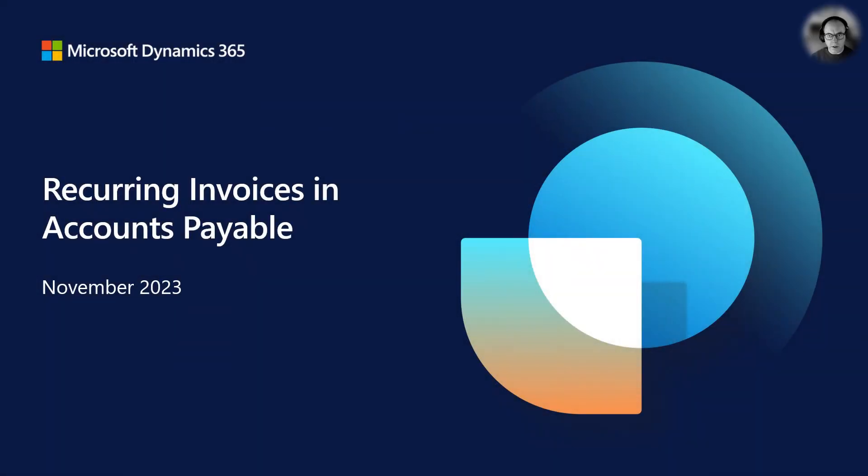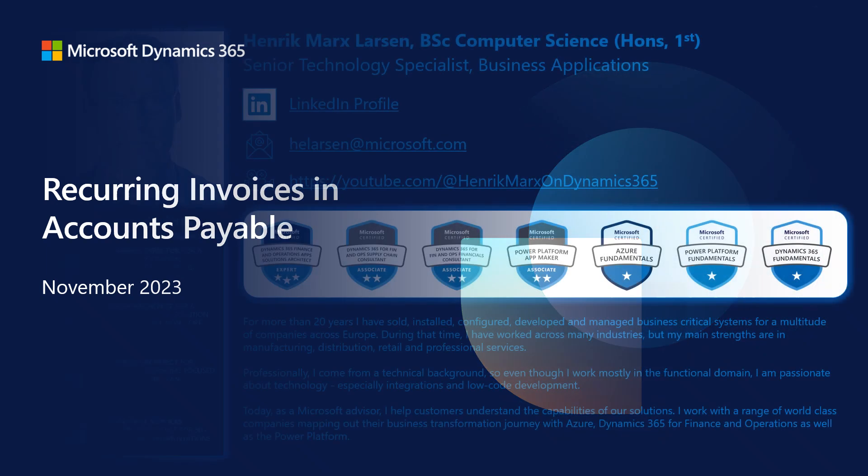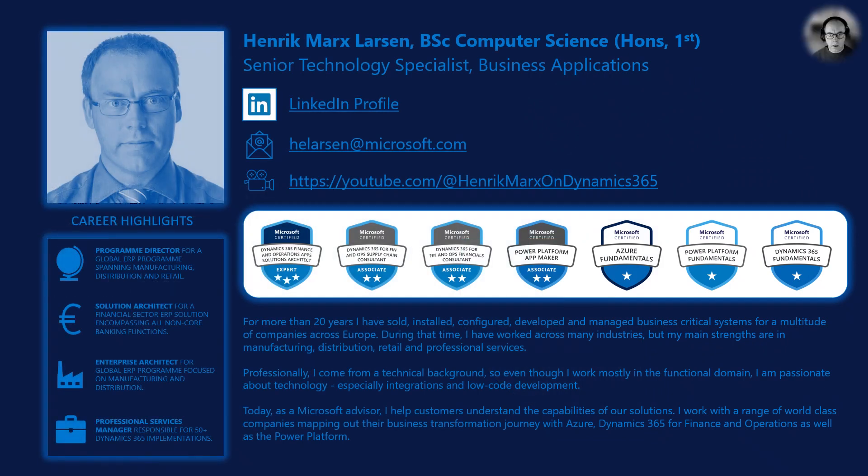Welcome to this very short video where we look at the new recurring invoice feature in Accounts Payable. My name is Henrik Marks Larsen and I've been working with Dynamics 365, Finance & Operations and its predecessors since 1997.